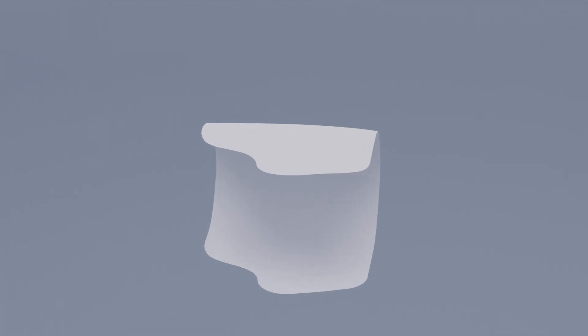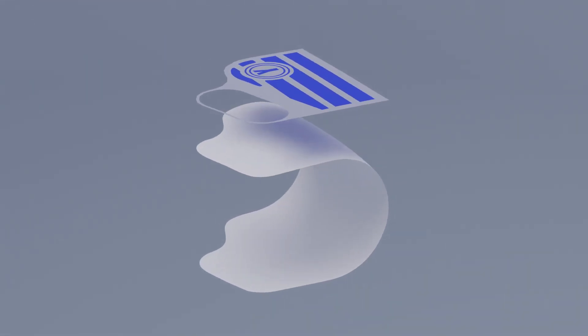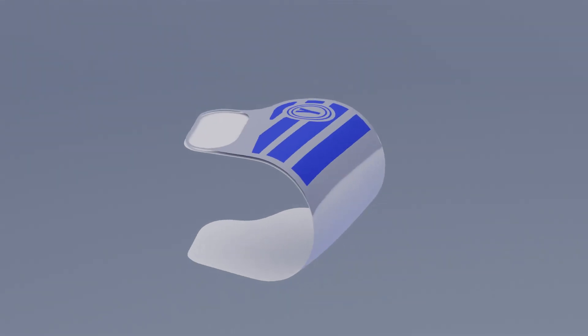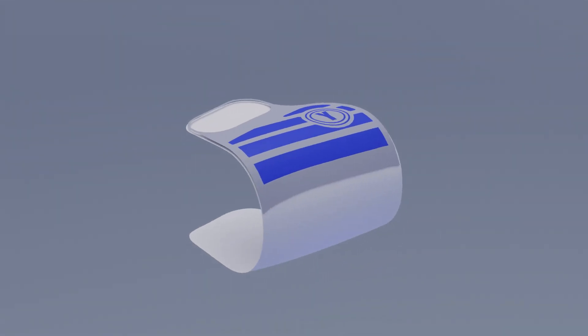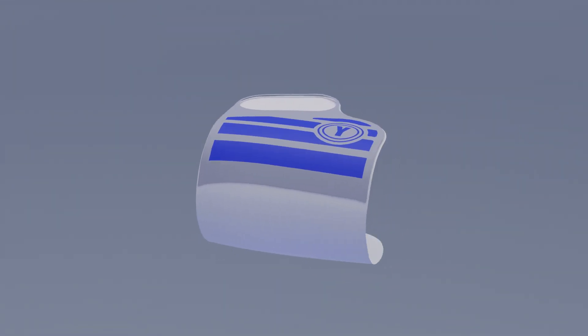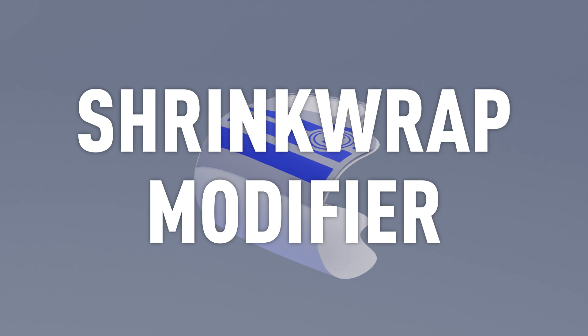So now we're going to take our mold and project our detailed mesh onto it, and the modifier that makes that all happen is called the shrink wrap modifier and it is awesome.